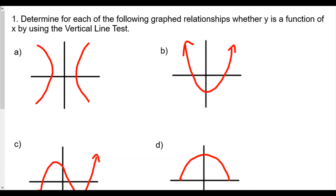Welcome back everybody. This is our Algebra 2 Function Foundations Lesson 1, Intro to Functions, Homework Review Part 1. Some of the stuff is review we have learned from before, but it says determine for each of the following graph relationships whether y is a function of x using the vertical line test. The vertical line test is a test for graphs to determine whether or not the graph represents a function. If you draw a vertical line anywhere on the graph and it hits more than one point, the graph does not represent a function.